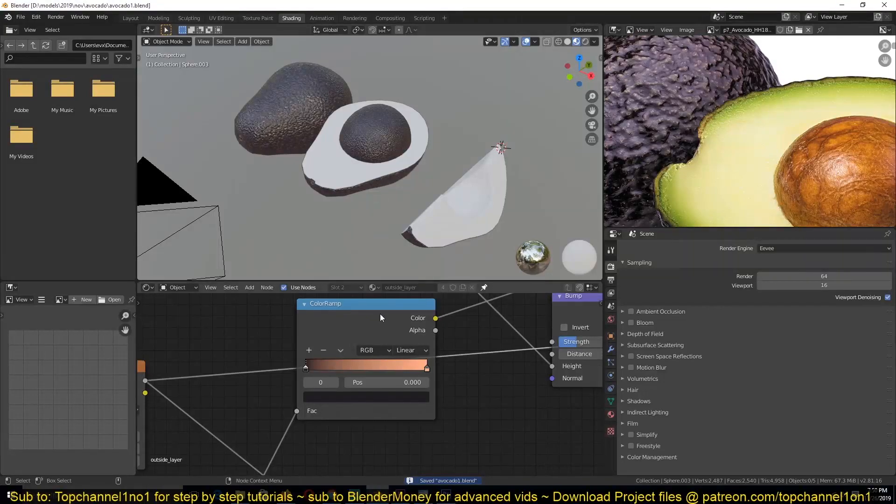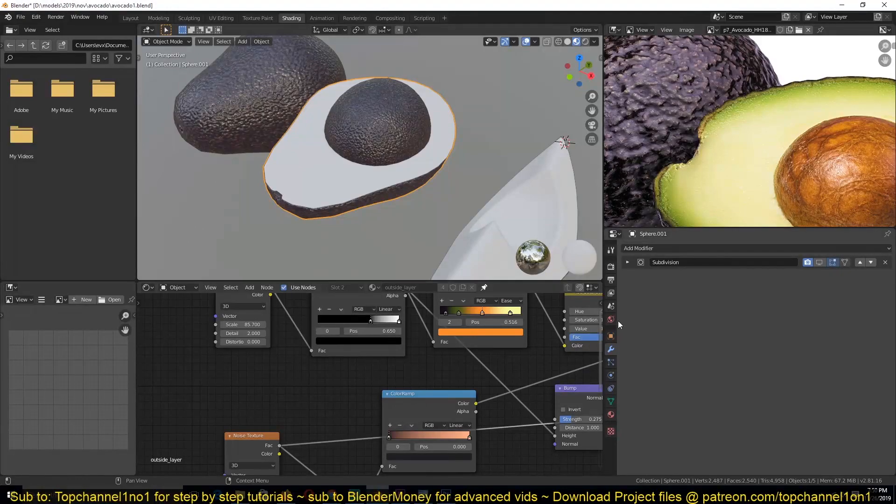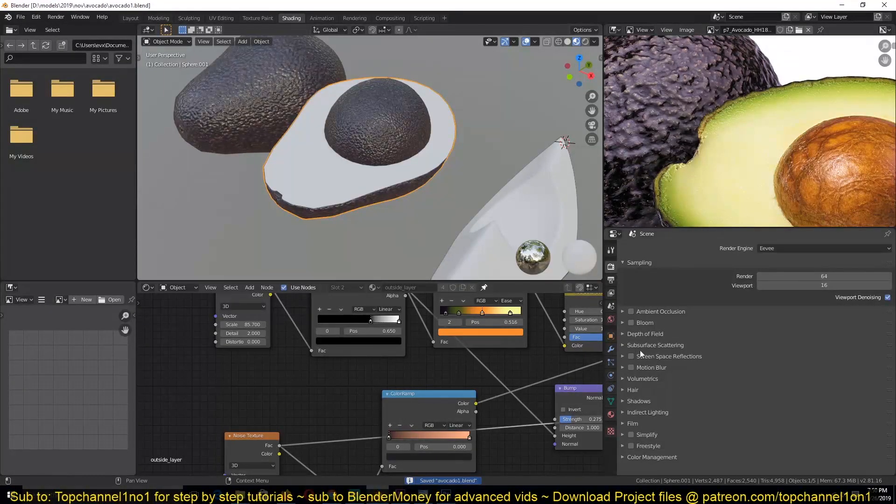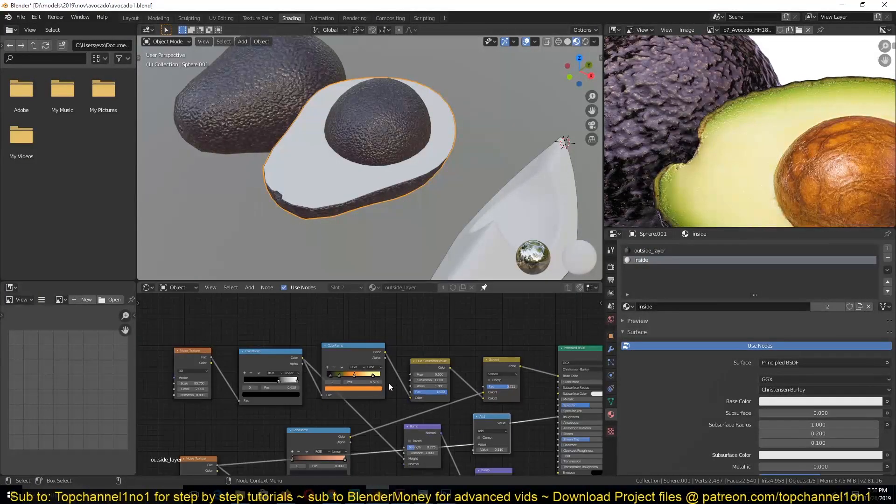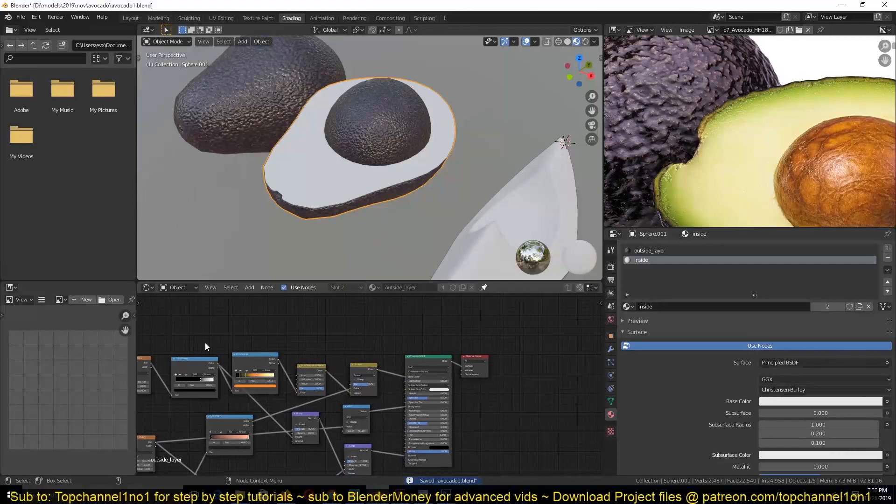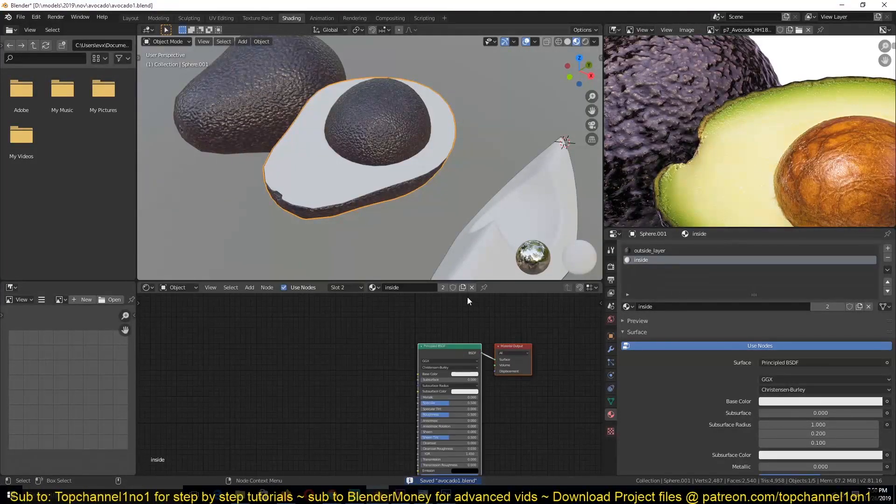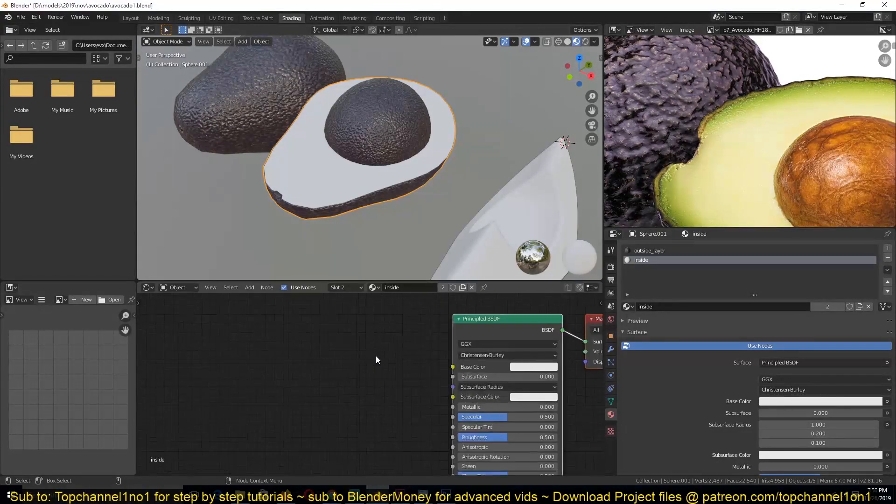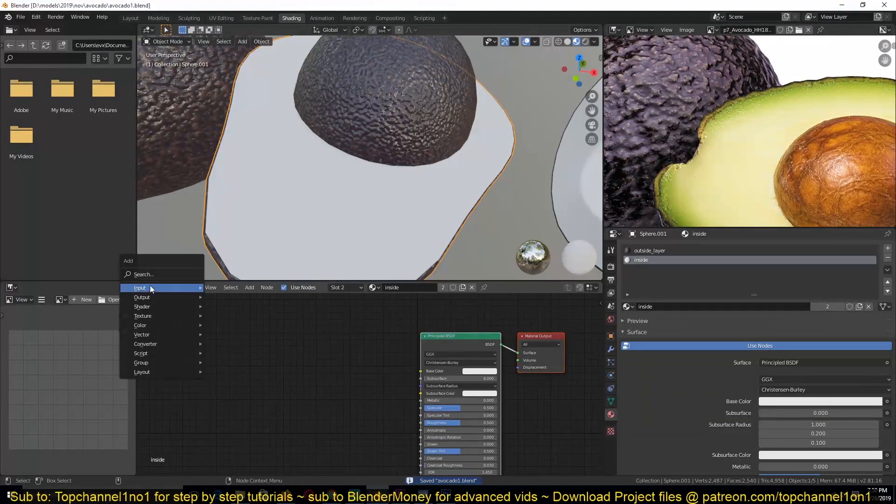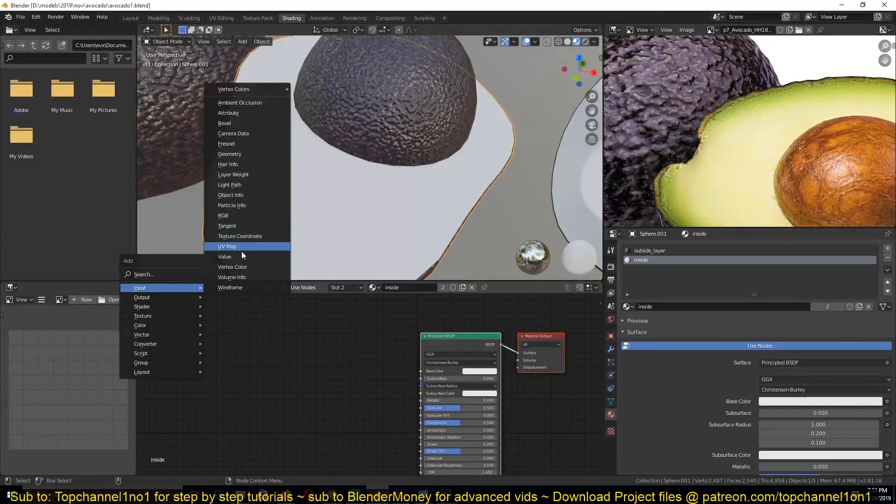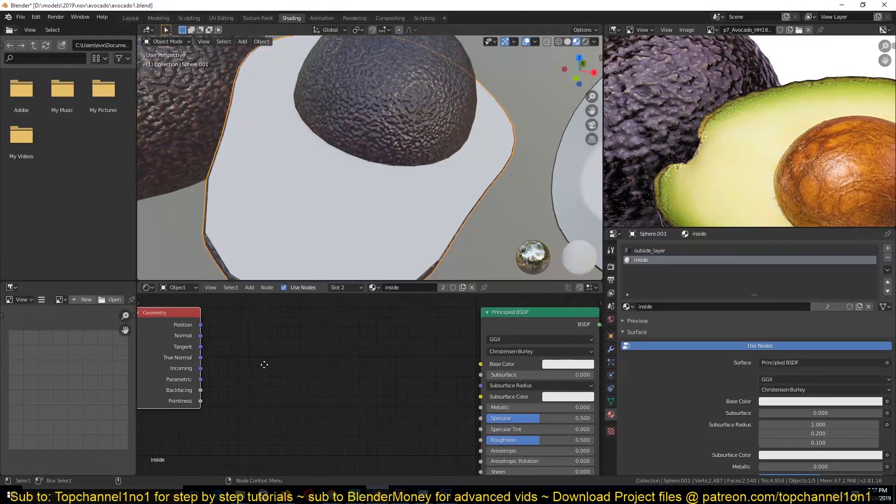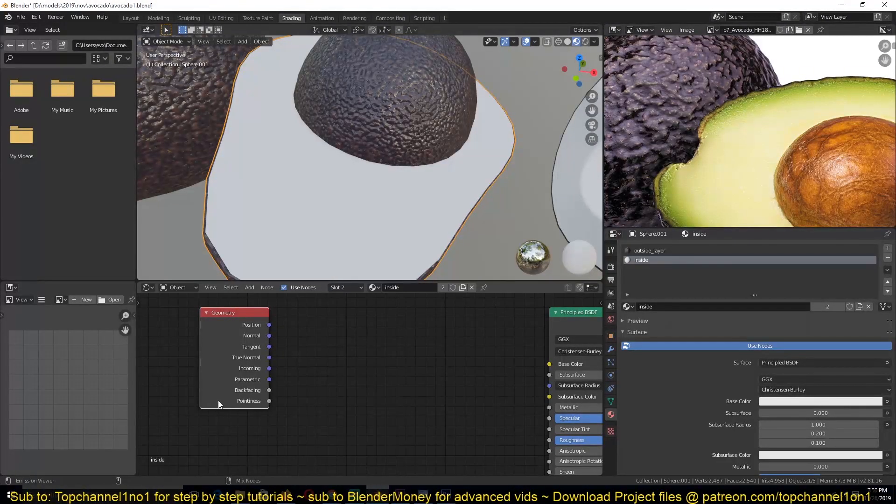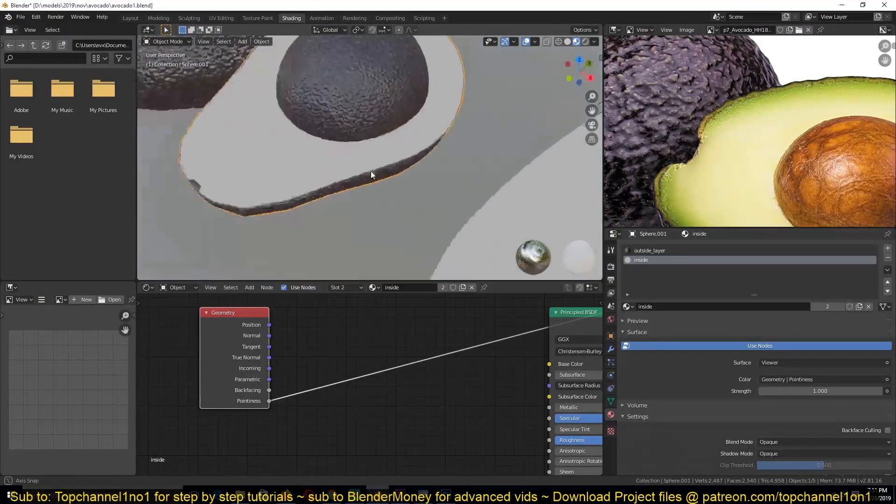Unfortunately, Eevee right now doesn't support cavity maps. So let me just try and see how we're going to do that. Go to this material here. I'm not sure why this view has worked out with the previous material. You just click on this pin to unpin it. So unfortunately, by the time of this recording, it doesn't support cavity map, which you can find under Geometry as Pointiness. So if I add that, I can see.